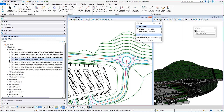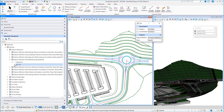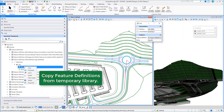I could also use this to copy those feature definitions into my active DGN or DGN library file.